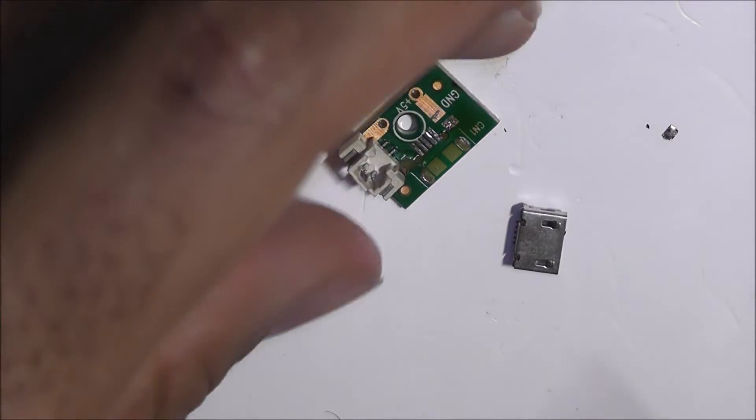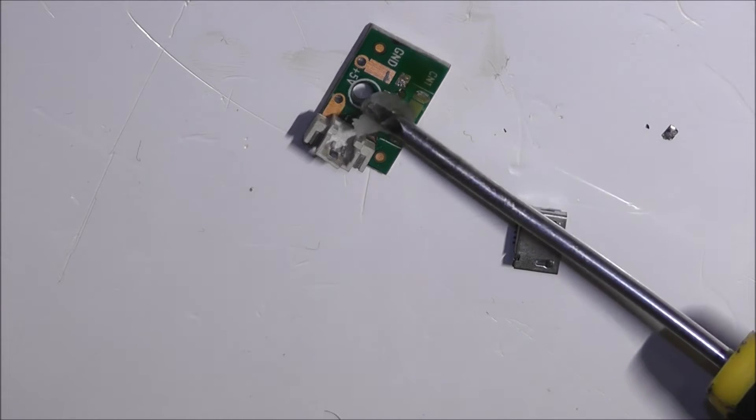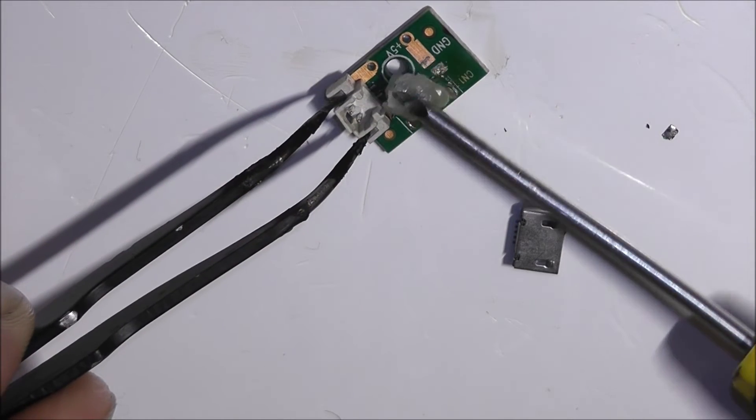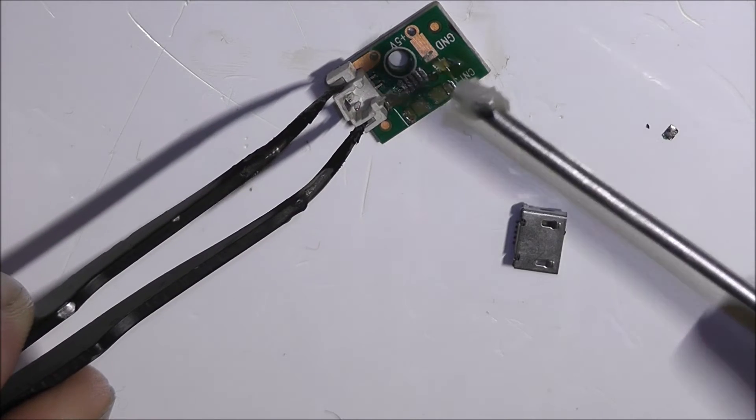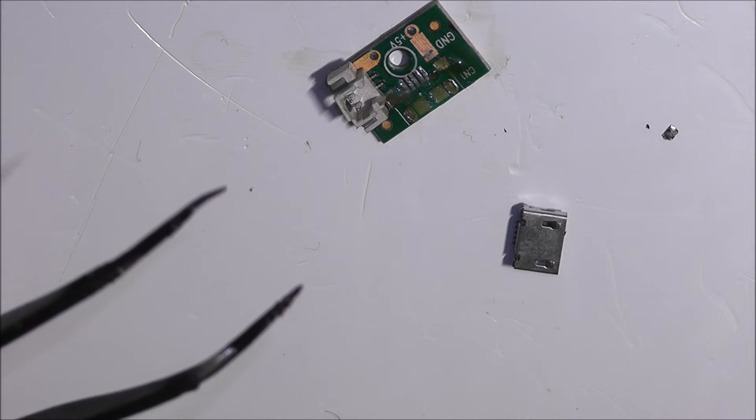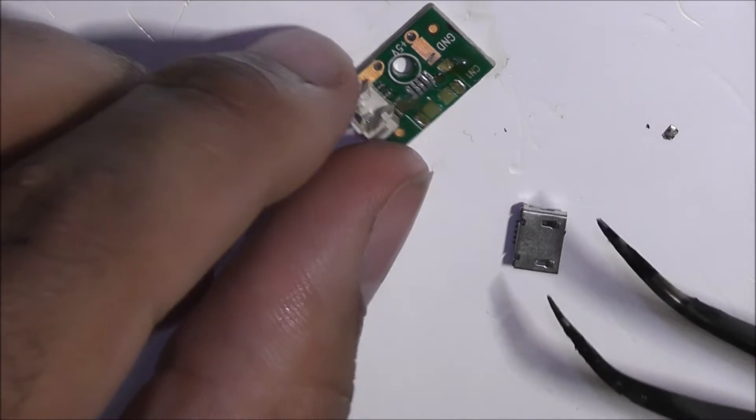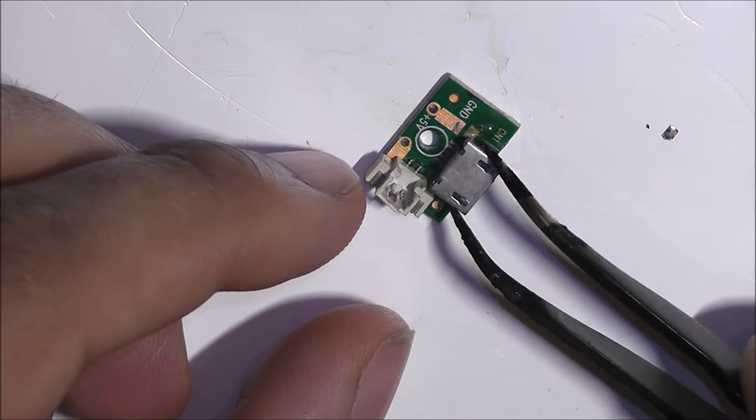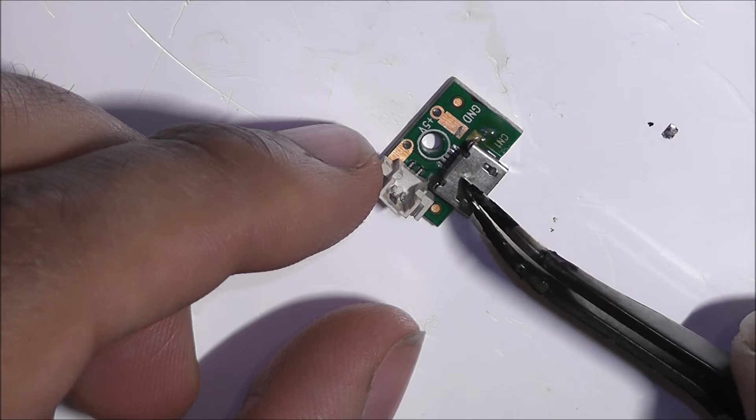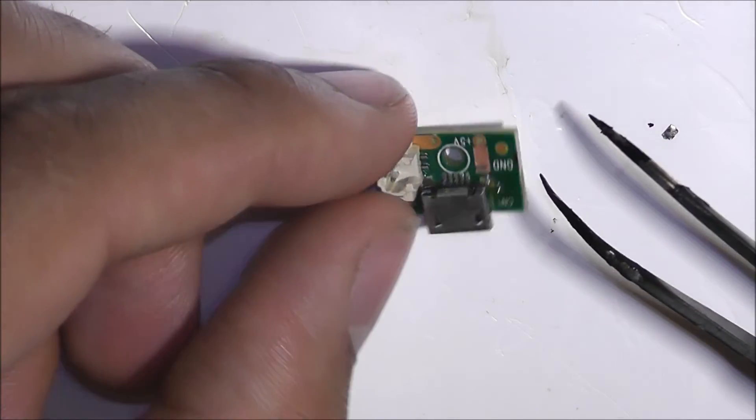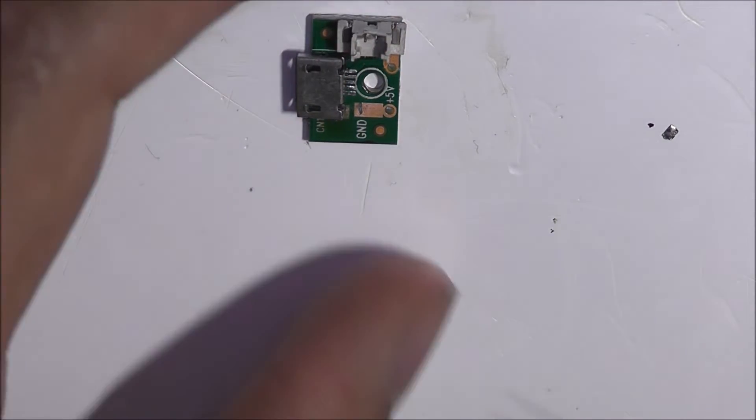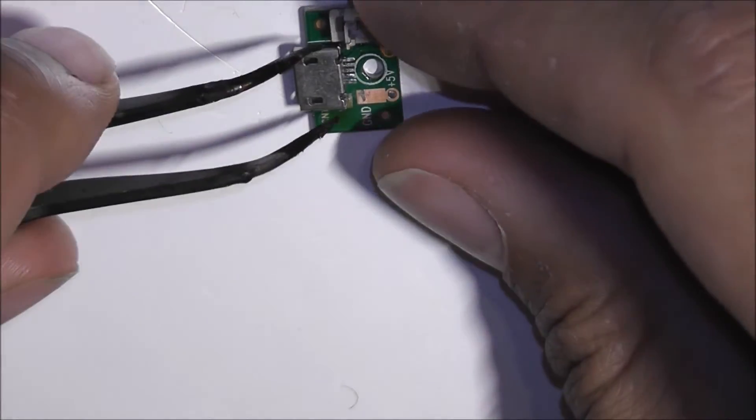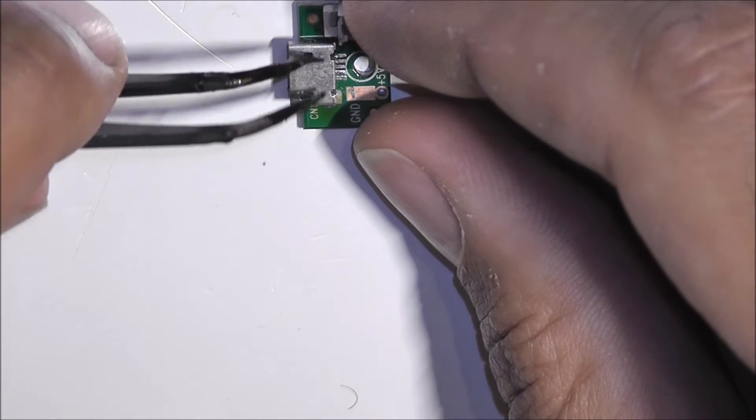Are they pads as well? No, good. So now we can get some flux, just a little bit on here. This is going to be a bit difficult I think, because I can barely see those pins underneath this USB connector here.